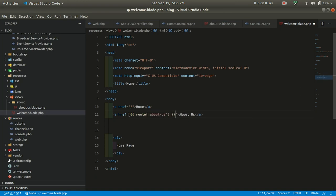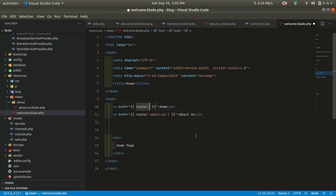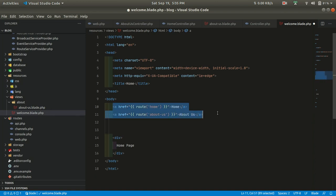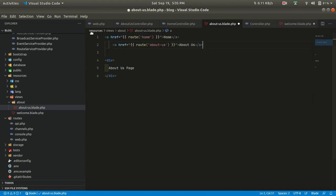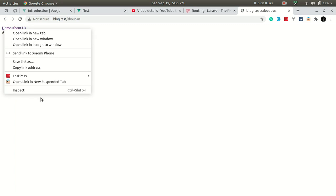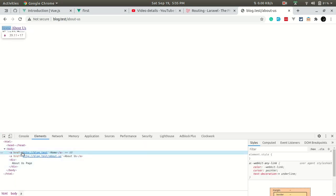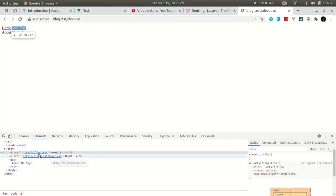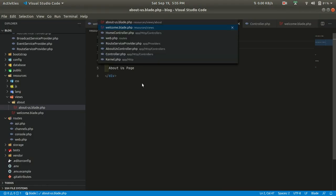But we can use the named route here. There is a helper method in Laravel called route(). Here we can use route('about-us'), and this will render the full HTTP URL for our website. If we use route('home') it will print the home URL. Now if we refresh and click on the home page it takes us to the home. If we right-click and inspect, you can see it is rendering the full URL including the domain.